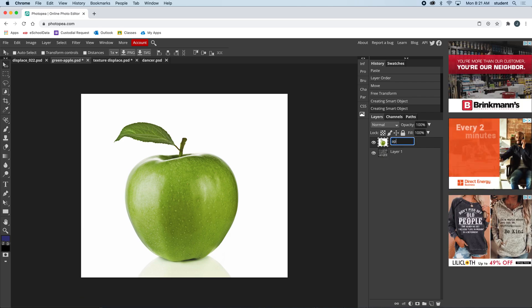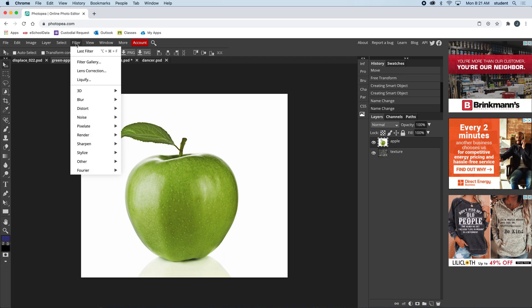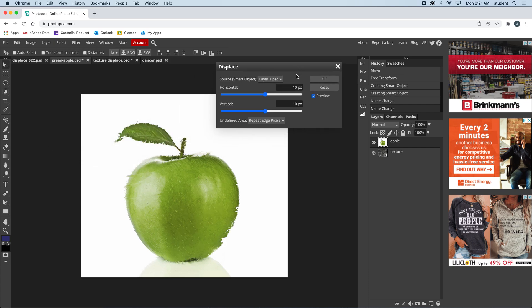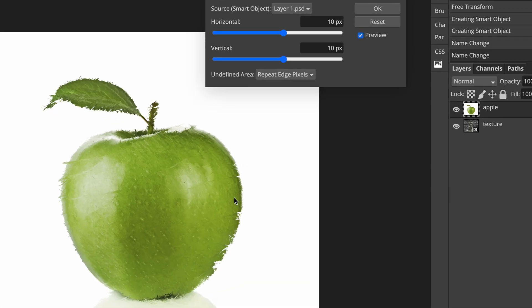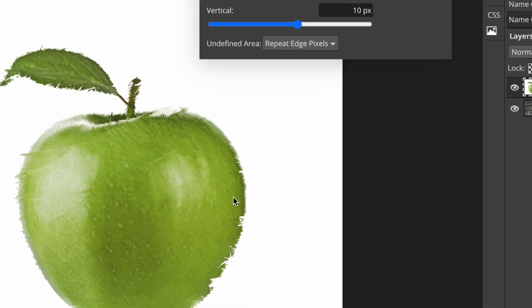I'm back on the apple and I'm going to come up to Filter, Distort, and Displace. It's going to ask me how many pixels I want it to displace. You can see what's happening—it's taking that texture and displacing it into this apple.